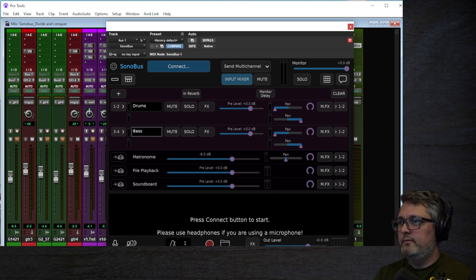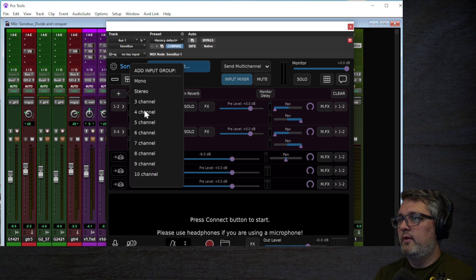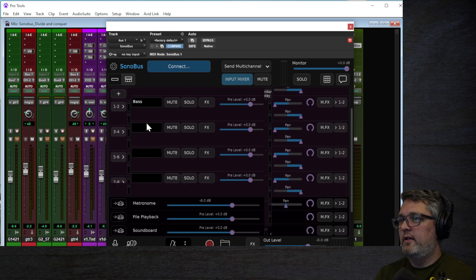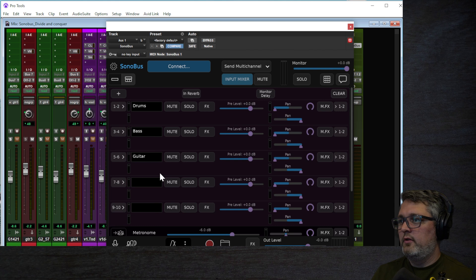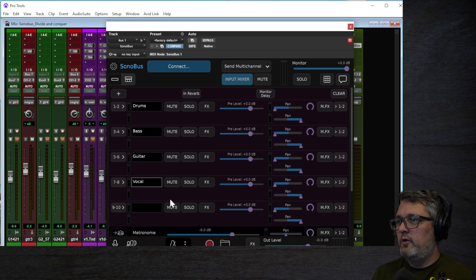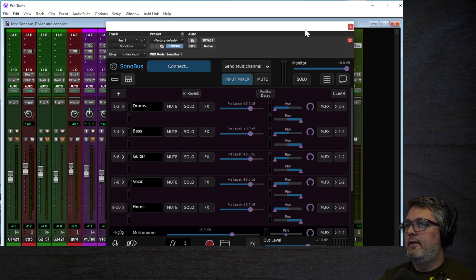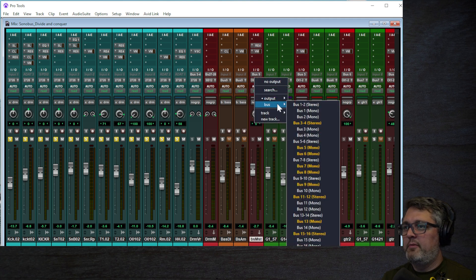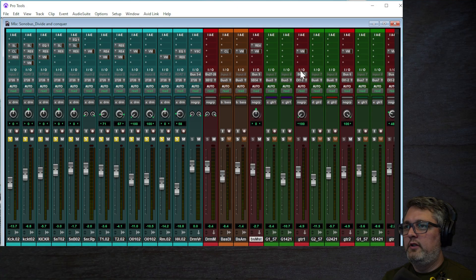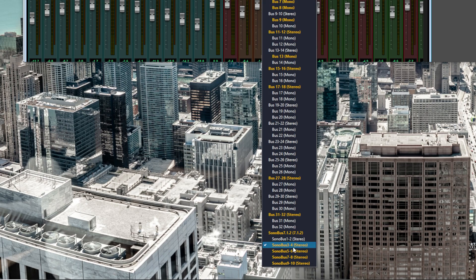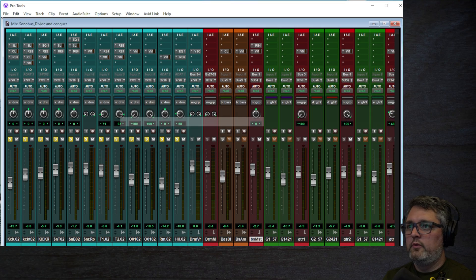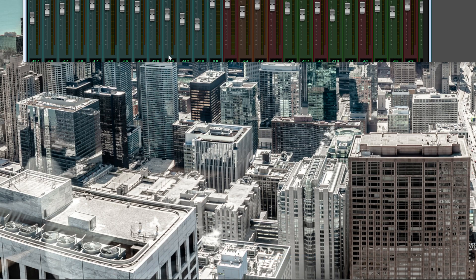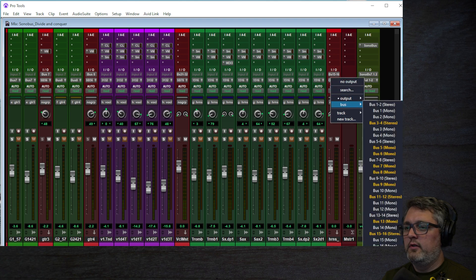Now we'll create channels for all the rest of the instruments: bass, guitar, vocals, and horns. In Sonobus, assign bass to 3 and 4, guitar to 5 and 6, vocals to 7 and 8, and horns to 9 and 10. Then back in Pro Tools, find each master track and set its output bus accordingly — bass to Sonobus 3 and 4, guitar to 5 and 6, vocals to 7 and 8, and horns to 9 and 10.